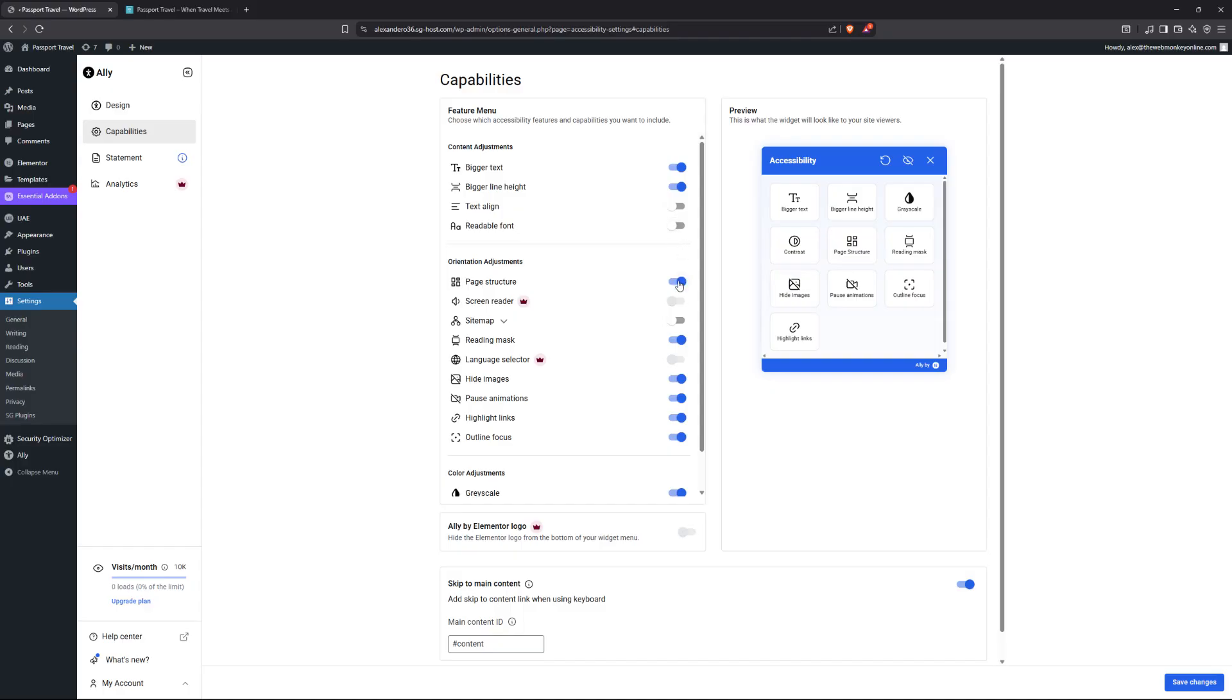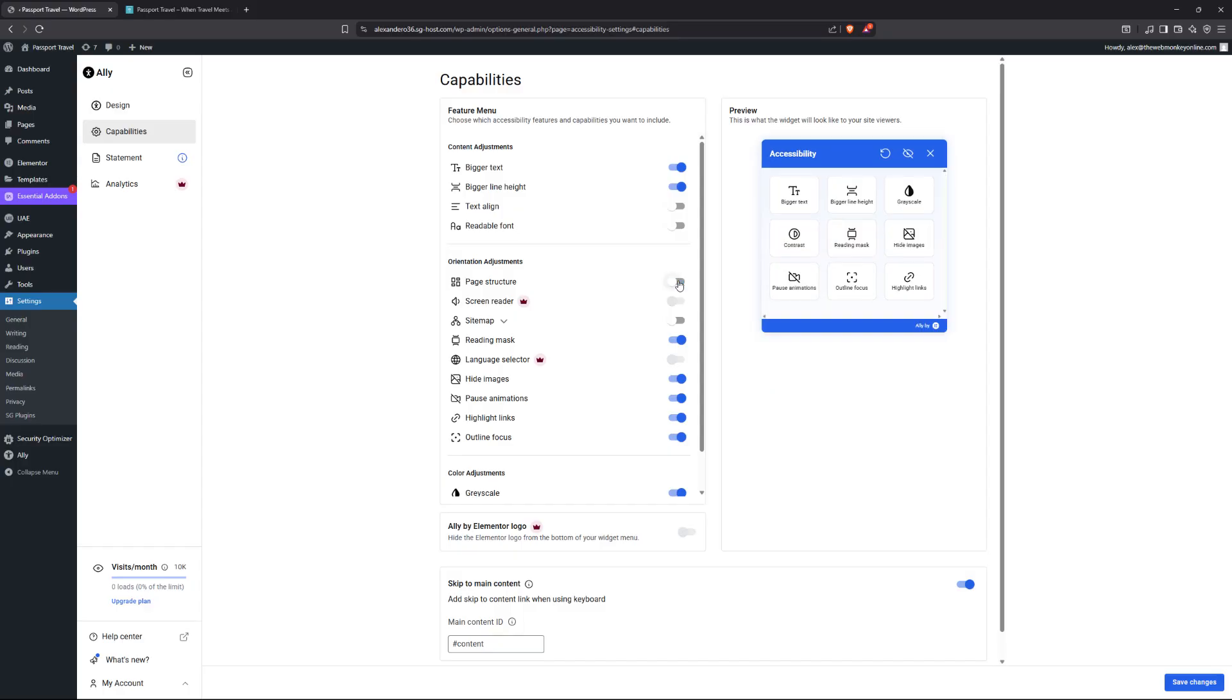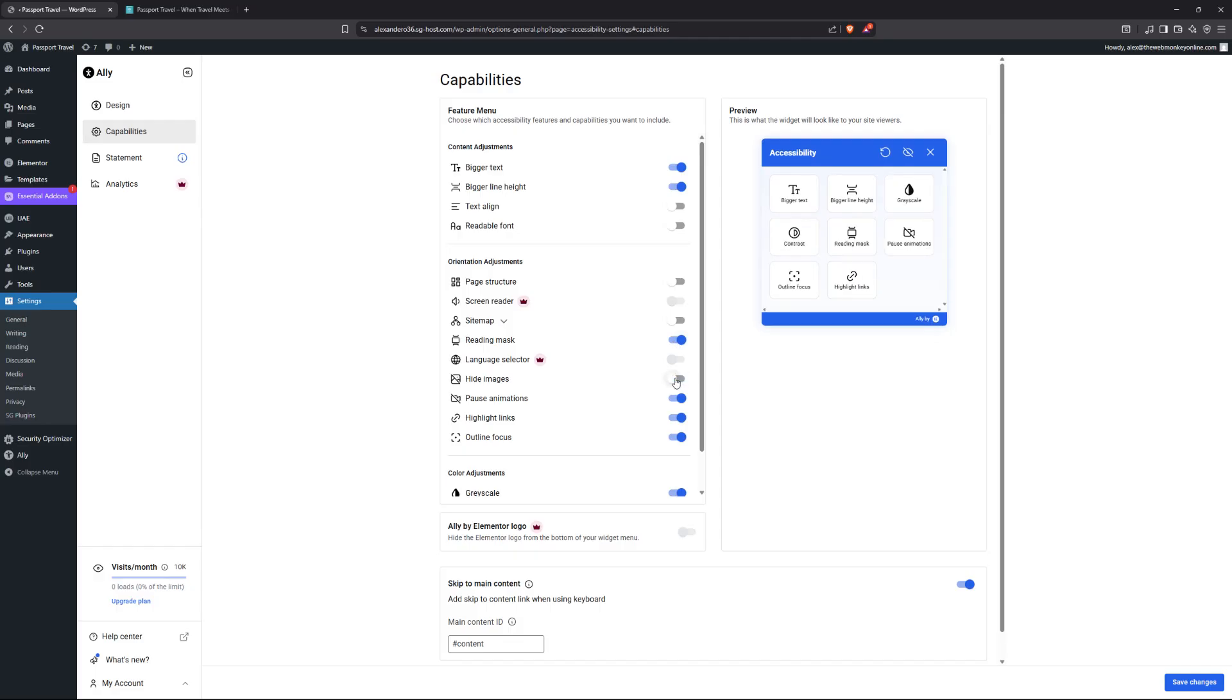Page structure. Most disabled users are not going to need this particular feature. So I'll disable that. The reading mask, you can keep that one on. Hiding images. I don't know why they might want to do so. So I'm going to uncheck that one. Pause animations. We can keep that one. Highlight links, outline focus. We can keep all those ones. And then of course, also our grayscale and then contrast.